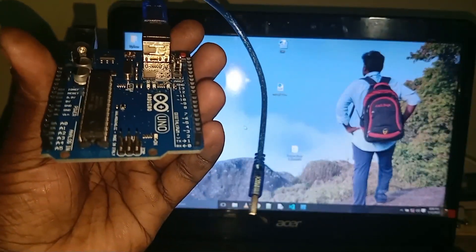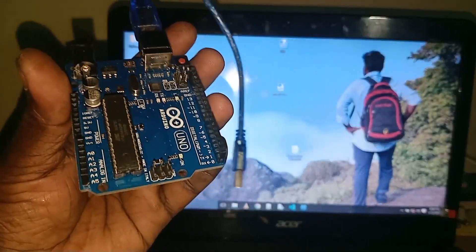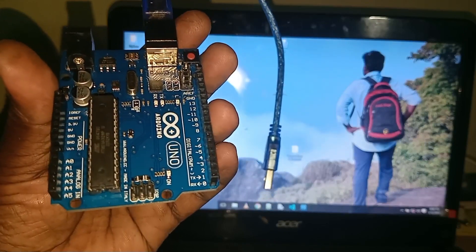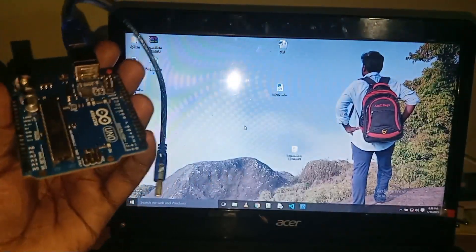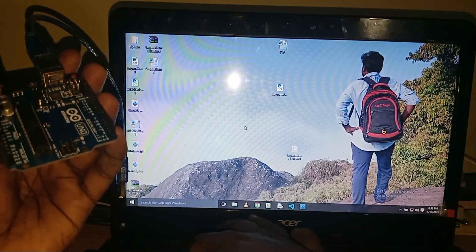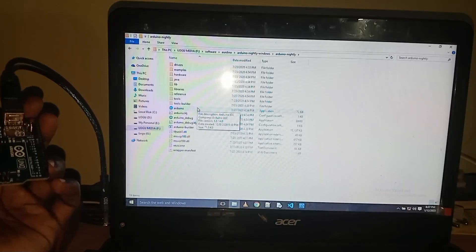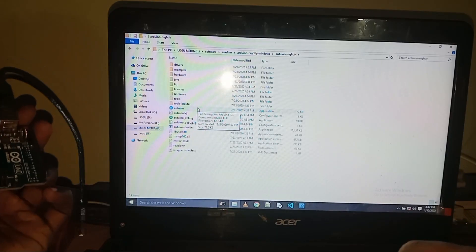This is the program. This is the software — the integrated development environment. This is the coding.